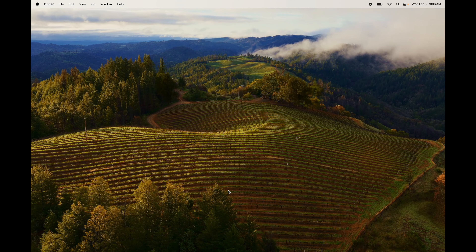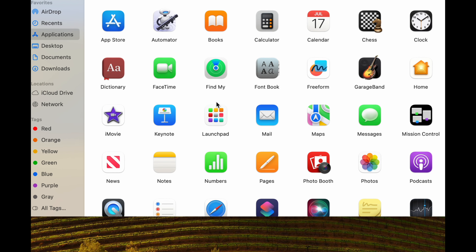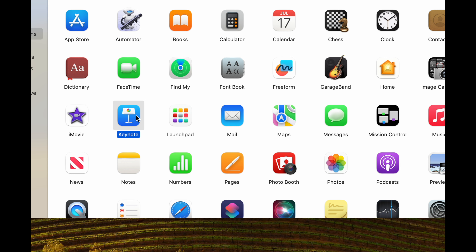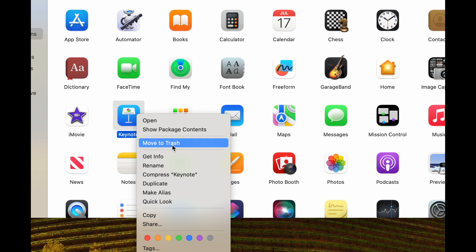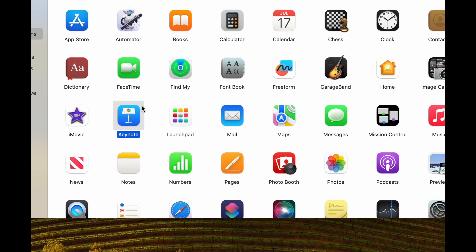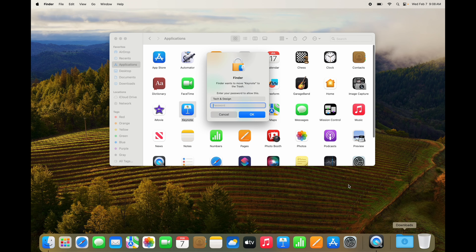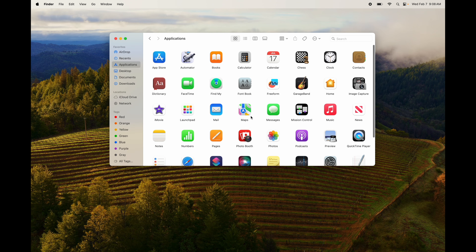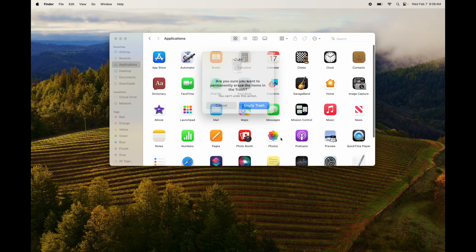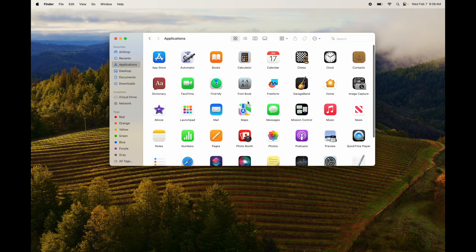To remove items from the Dock, drag them out and let go — like reminders or any app. To fully uninstall an app, right-click it in Applications and select Move to Trash, press Command Delete, or drag it to the Trash bin and type in your password. Note: some apps like Adobe require their own uninstaller — that's a different video. For most apps, just drag to trash.